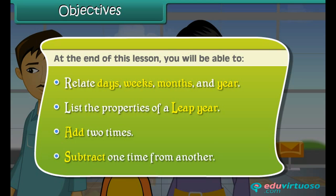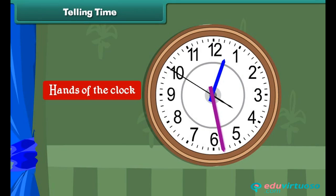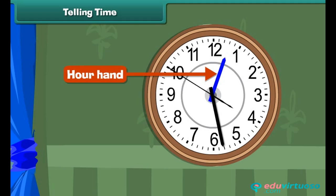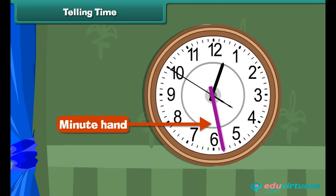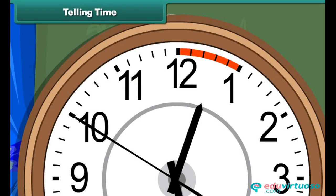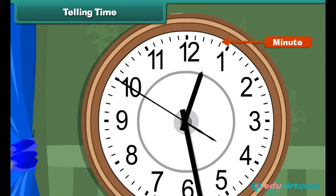Telling time. Every clock has two thick needles, known as the hands of the clock. The shorter one indicates the hour and is called the hour hand. The longer one indicates the minutes and is called the minute hand. If you look carefully, there are many small divisions between the numbers of the clock — five equal divisions between any two numbers. The total number of such equal divisions is 60, and each division represents a minute.